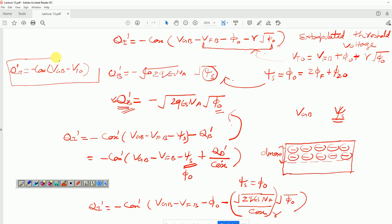I can substitute V_t0 in place of these three terms and write down the charge density in strong inversion as Q_i' = minus C_ox*(V_GB - V_t0). This is a very simple relation: in the strong inversion region, Q_i' varies linearly with gate-to-body voltage.